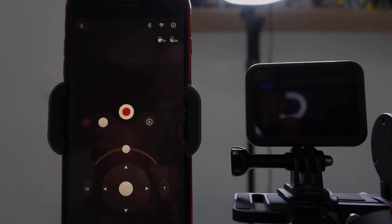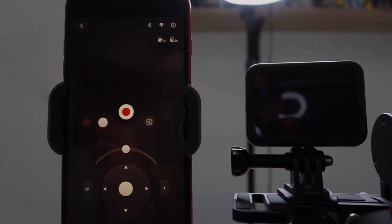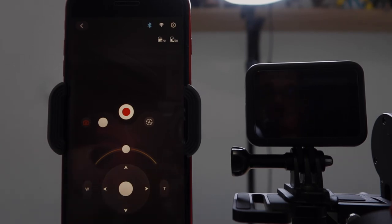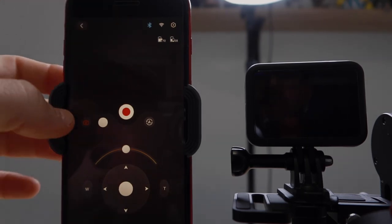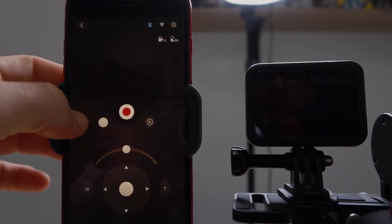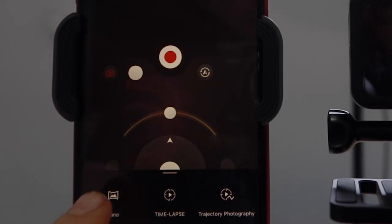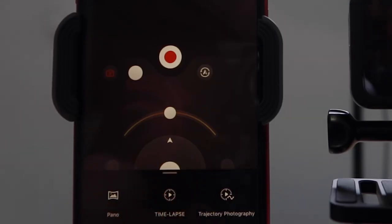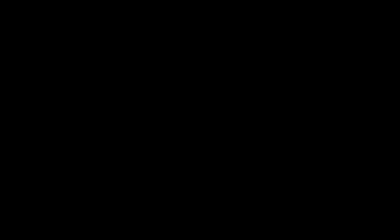Now, you're probably thinking, oh cool, I can use the functionality of the ZY Play app with the gimbal and the GoPro. Yes and no. You can record video and take photos with this app. However, if you go into the Camera icon, down the bottom here we have Pano, Timelapse, and Trajectory Photography. That's not going to work.